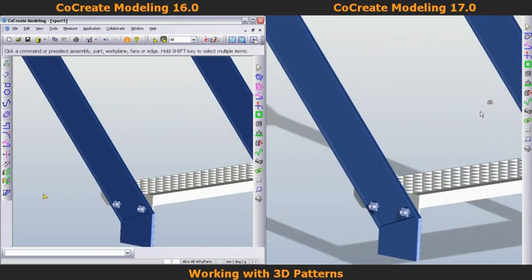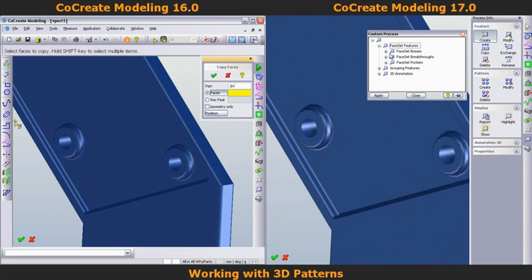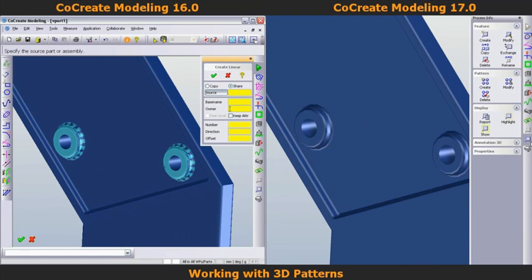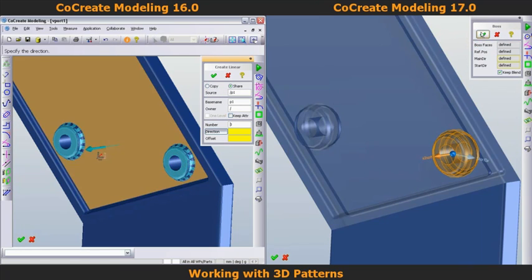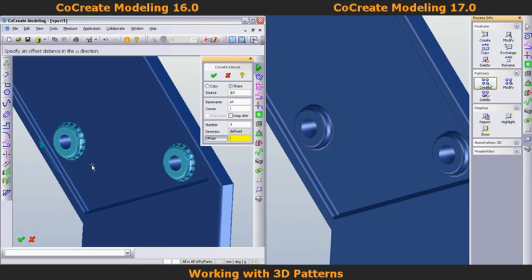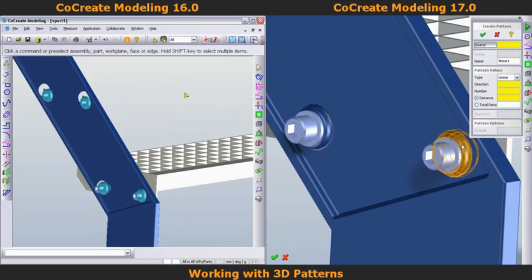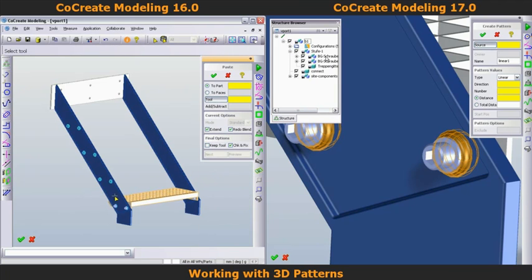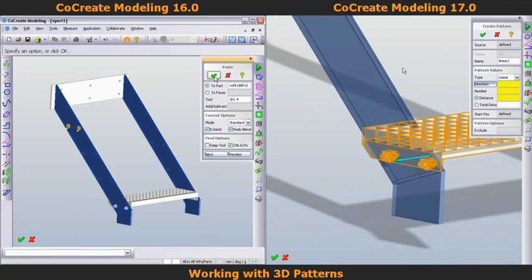In our next design task, I'll create and change an advanced pattern in both CoCreate 16 and CoCreate 17. I'll use the step at the bottom of the ladder to create a pattern of all the steps. With CoCreate 17, I can create the base pattern from features, parts, and assemblies, whereas in 16 I can only select a subset for my base pattern. In CoCreate 17, I build the base pattern from the boss with the through hole on the side of the ladder, the mounting assembly including nut and bolt, and the step — which is also an assembly. On the fly, I quickly create a user-defined feature by boxing the boss with the through hole.